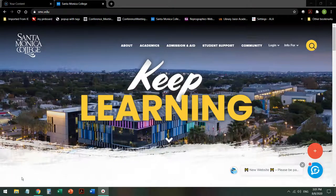Hi, I'm Brynn Antrim, one of the librarians here at Santa Monica College. Today we're going to do a short tour of the library website.